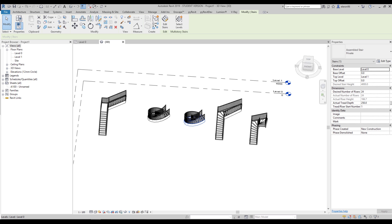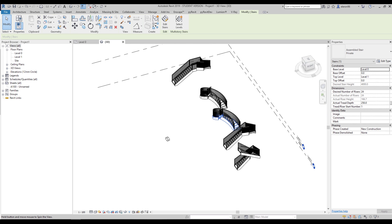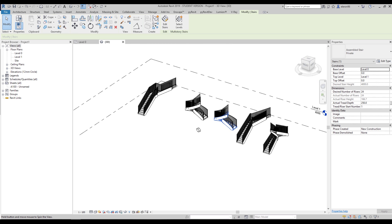Hello everyone and welcome back to my tutorial. Today we will talk about the staircases. As we know in Revit we have a few types of staircases, and we will talk about how we can manipulate with them, what we can do with these staircases and how we can modify them.